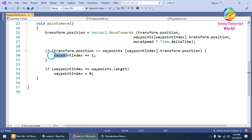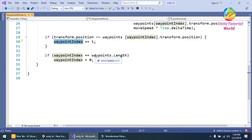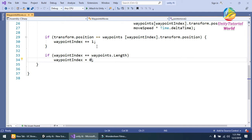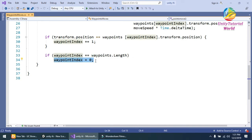If the waypoint index equals the length, for example we have 9 or 8 points, when it equals 8, then we set the waypoint index back to 0.